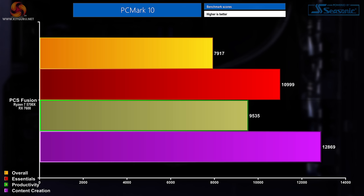And finally before we move on to the gaming benchmarks, we're going to look at the scores from PCMark10. Overall this thing scored 7,917. In the Essentials category we saw a score of 10,999. In productivity that dropped a little bit to 9,535. And then for content creation that jumped back up to 12,869.